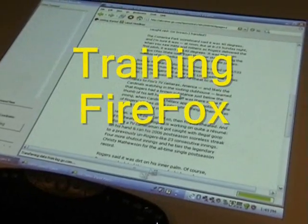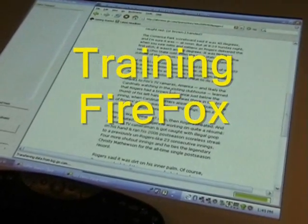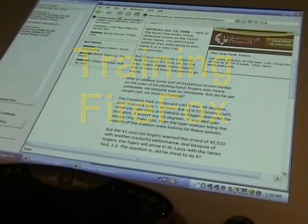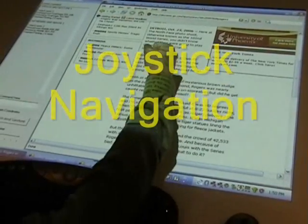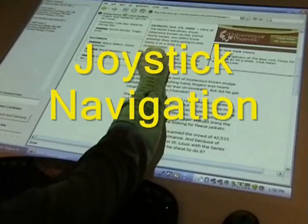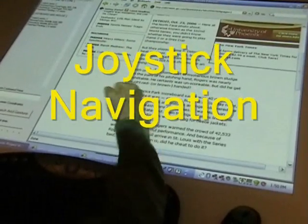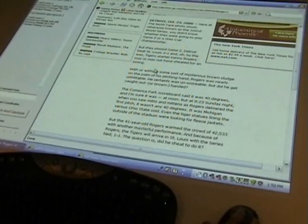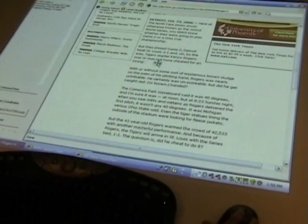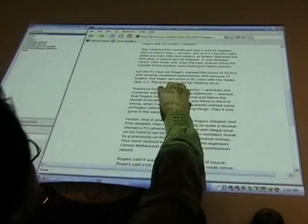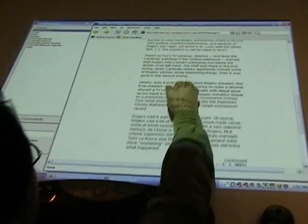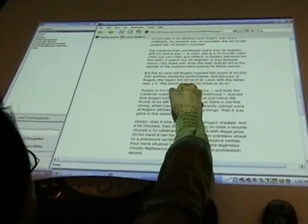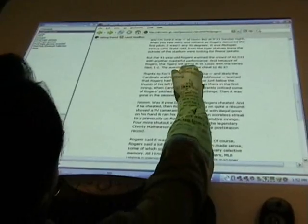Okay, so here's some news article. Computer, when I do... if I use a fist, it acts like a joystick command, like that.